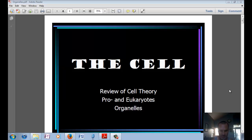In today's video, we're going to be looking at cells. We're going to review a little bit of cell theory from last section, and then talk about some of the parts of the cell.